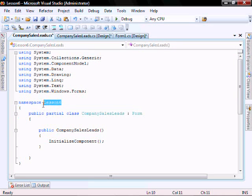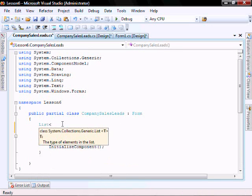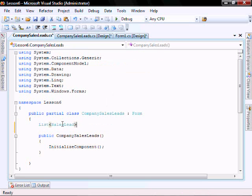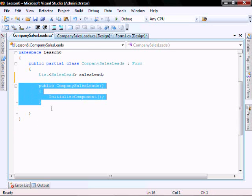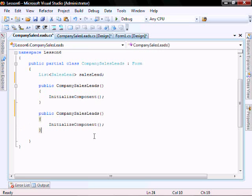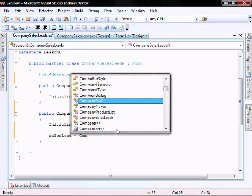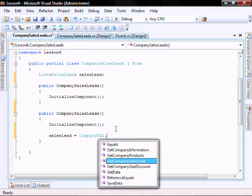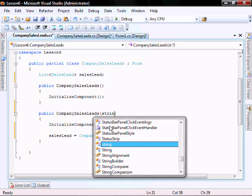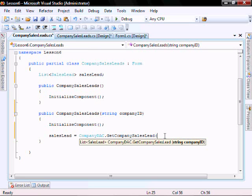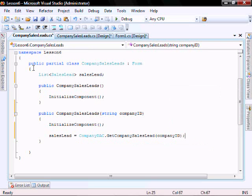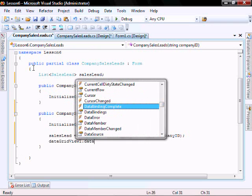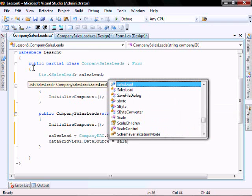Make sure this is less than six. Let's create a class variable, list SalesLead. Let's create another constructor. SalesLead equals companyDAC.GetCompanySalesLead. This constructor is going to take a string, the company ID which we will pass it here. Company ID, and then dataGridView.dataSource equals salesLead.